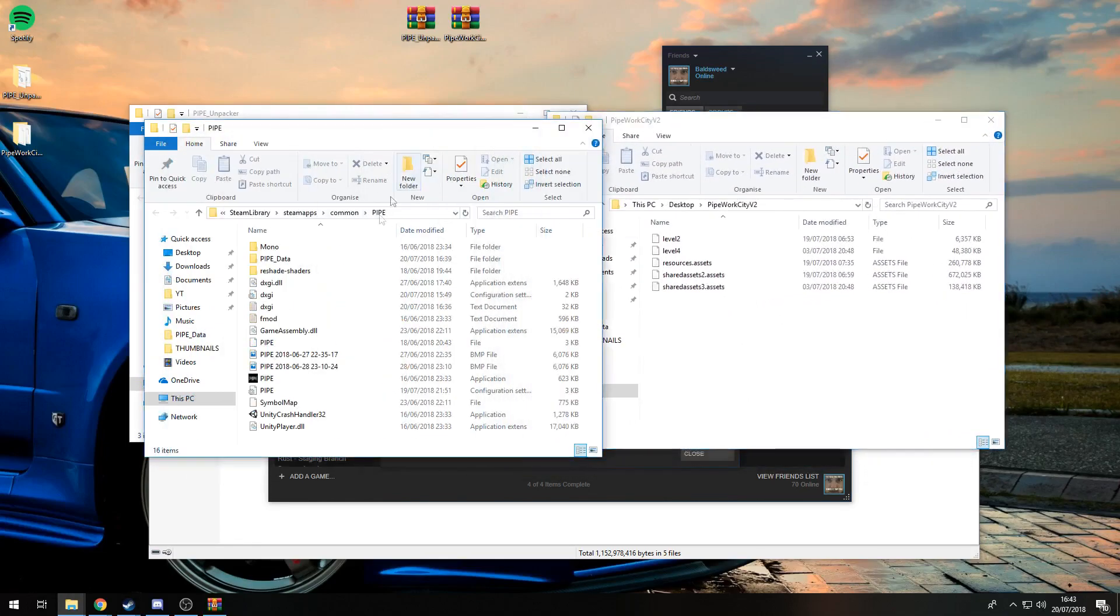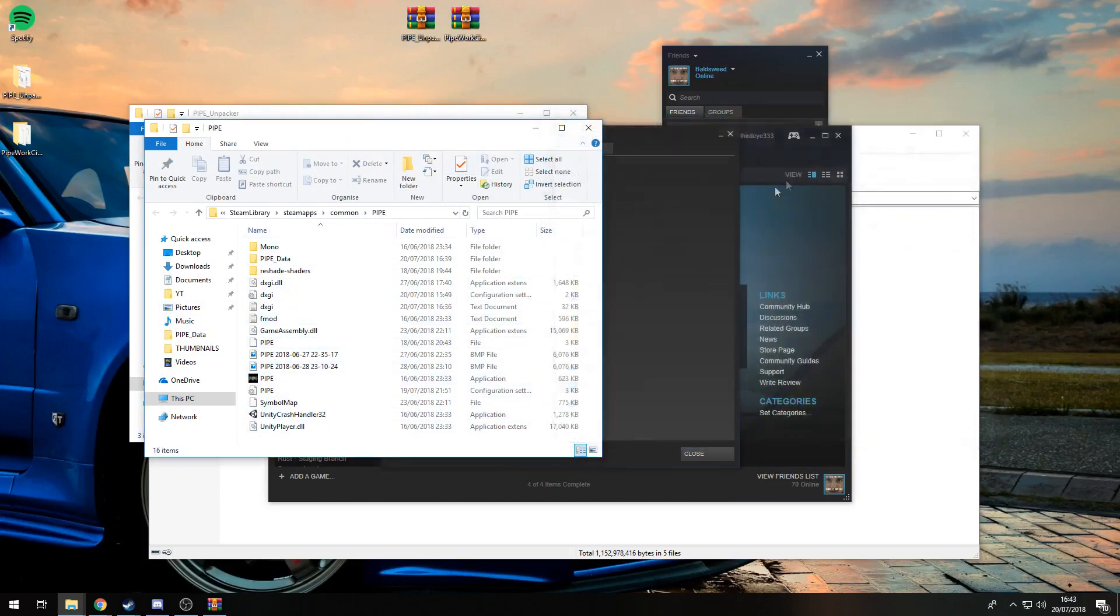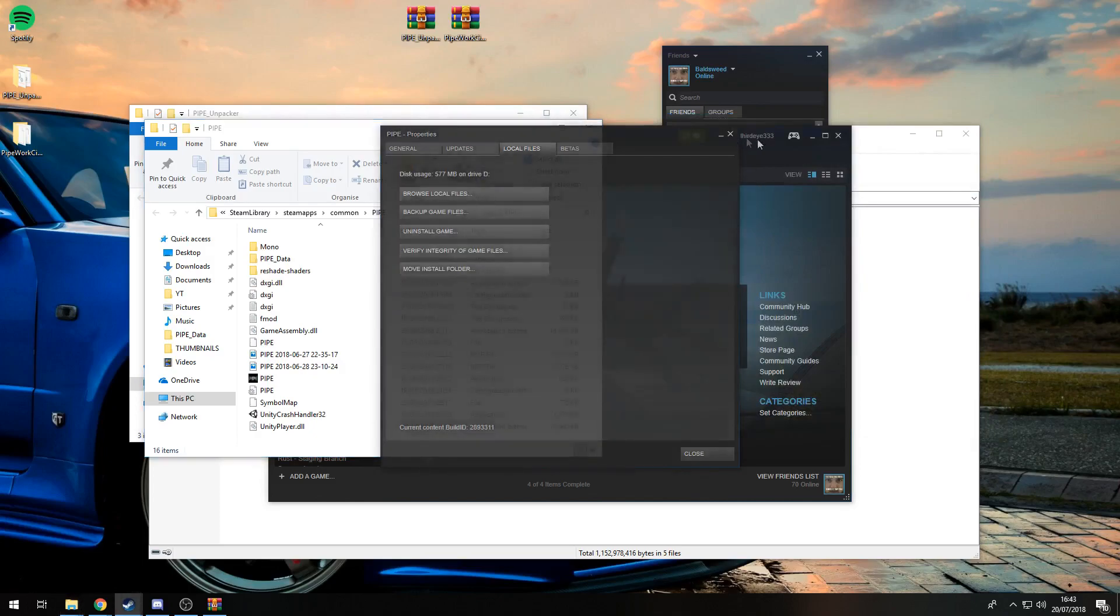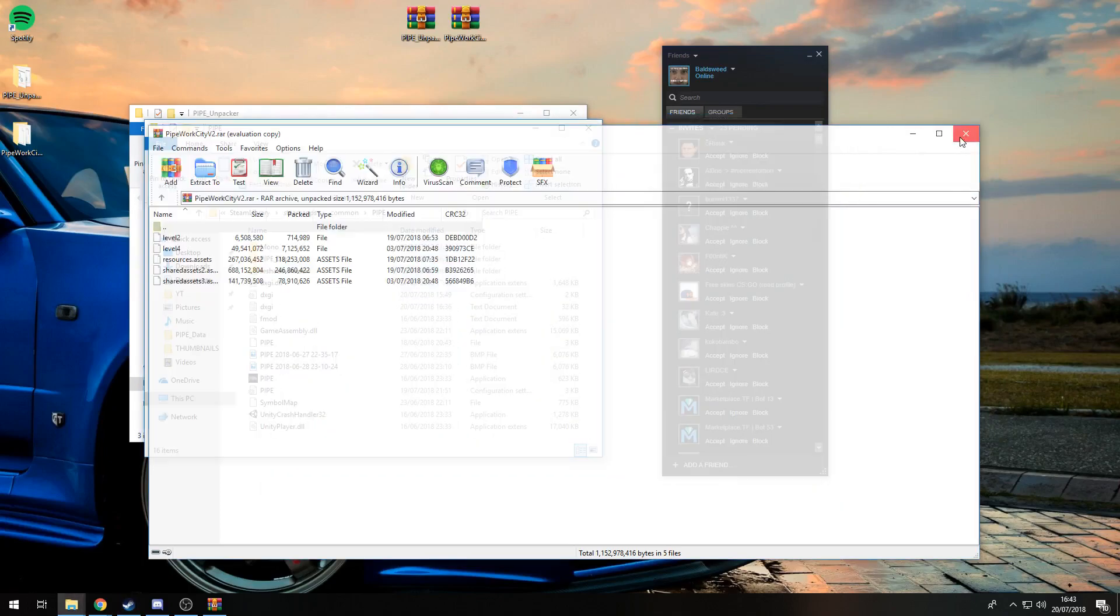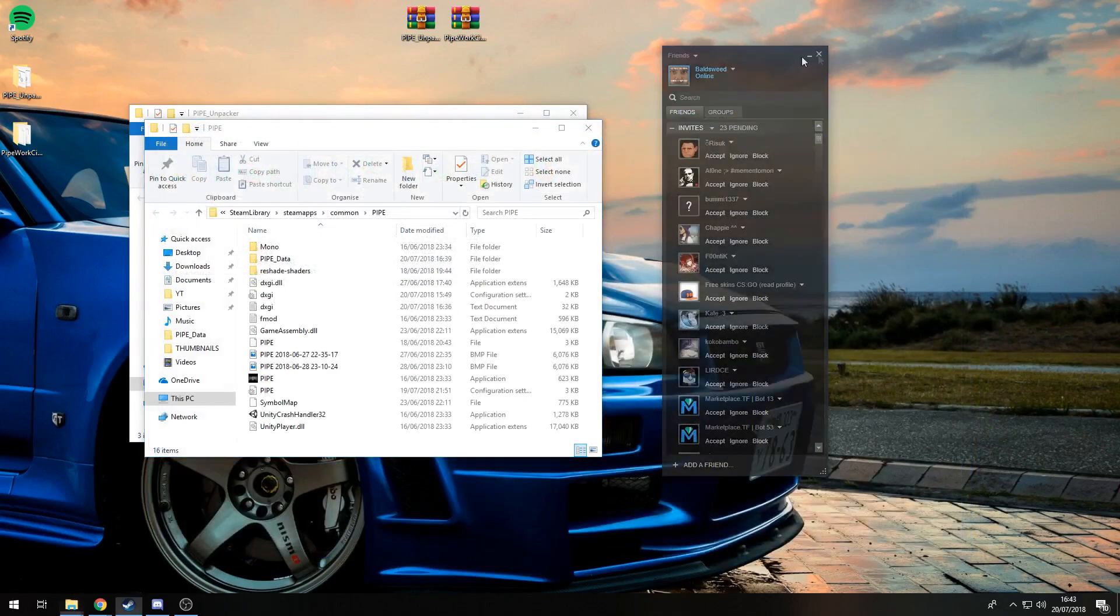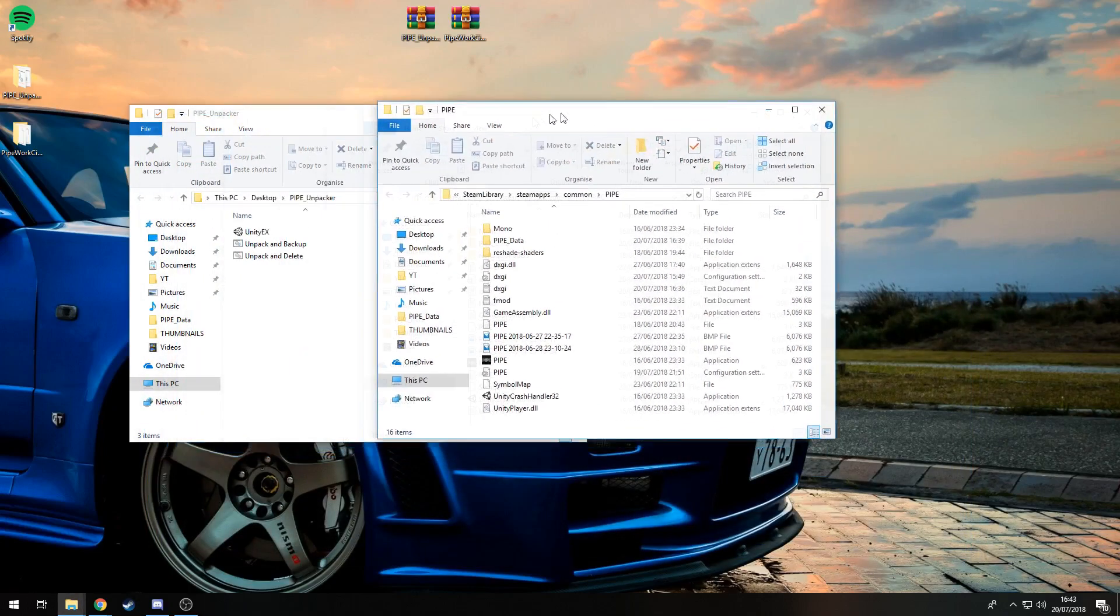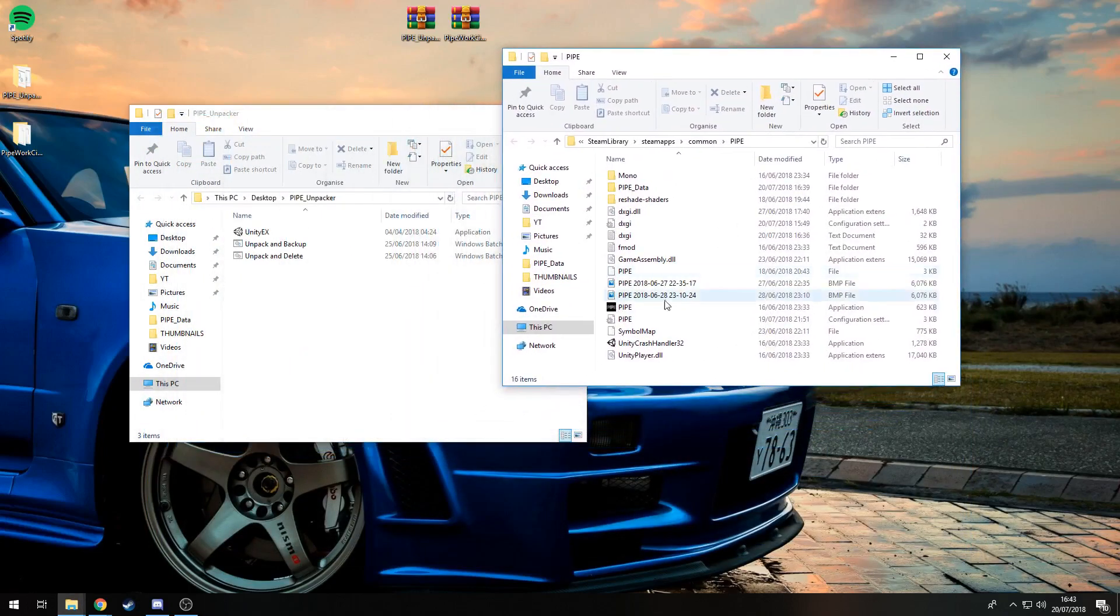You want to save this and make sure you always know where it is because this is your Pipe directory. Close these windows. You're going to keep the Pipe directory open and you'll just have Pipe, Pipe settings, and a few other things. I've got a few mods in here like ReShade and whatnot.